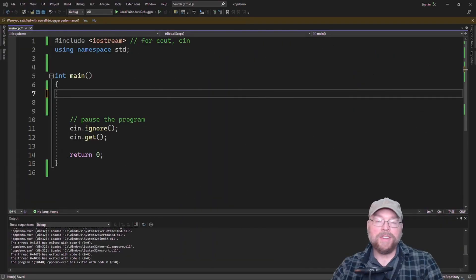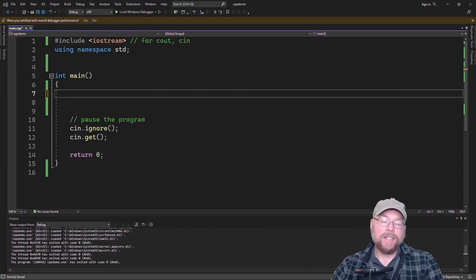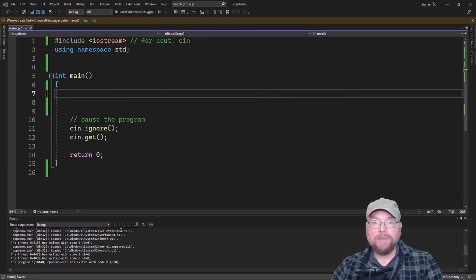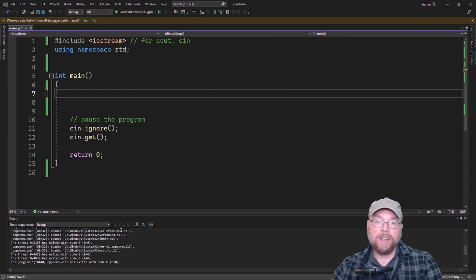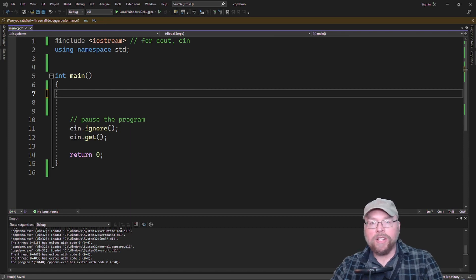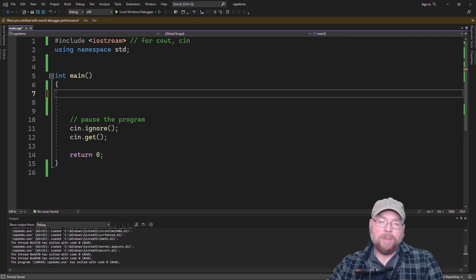Hey everyone, Professor Anhick here, and today we're going to talk about a special type of member function in C++ classes called the constructor.